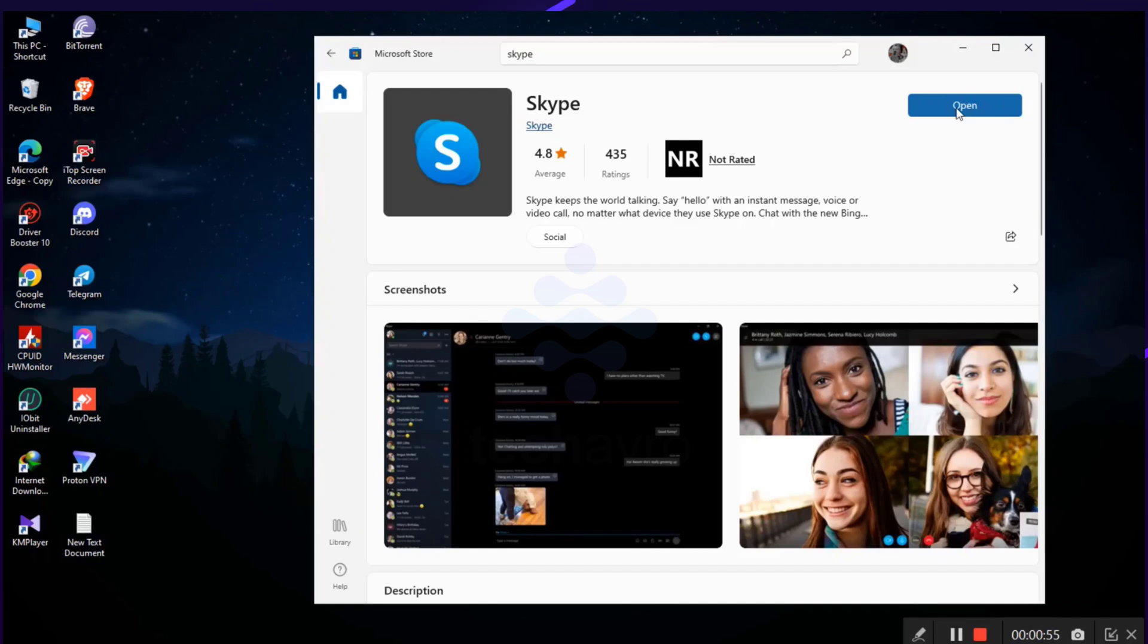And guys, as you can see the app has been downloaded. So tap on Open and that's how you can